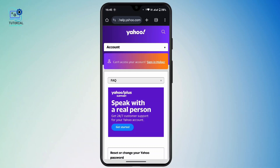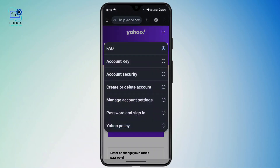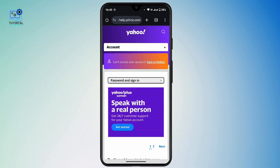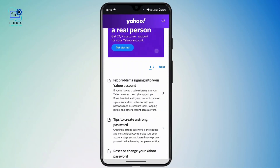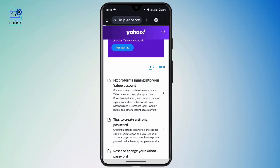Tap on the dropdown under the FAQ section and select 'Password and Sign In.' Scroll down and tap on 'Fix a problem signing into your Yahoo account.'